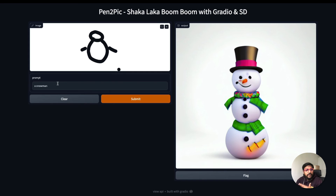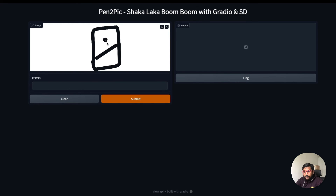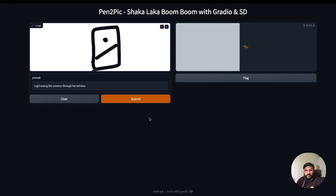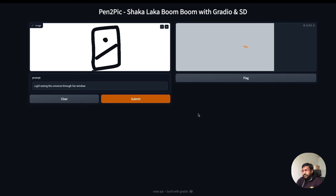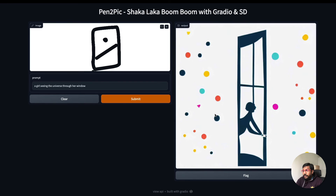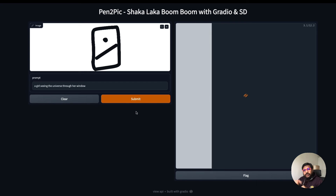You can change the prompt in such a way that it looks different or has different effects — based on the prompt it can change. Let me clear this and try something: I want to draw a girl seeing the universe through windows. Now I've created something and given a detailed prompt — 'a girl seeing the universe through her windows' — let's see what is going to happen.